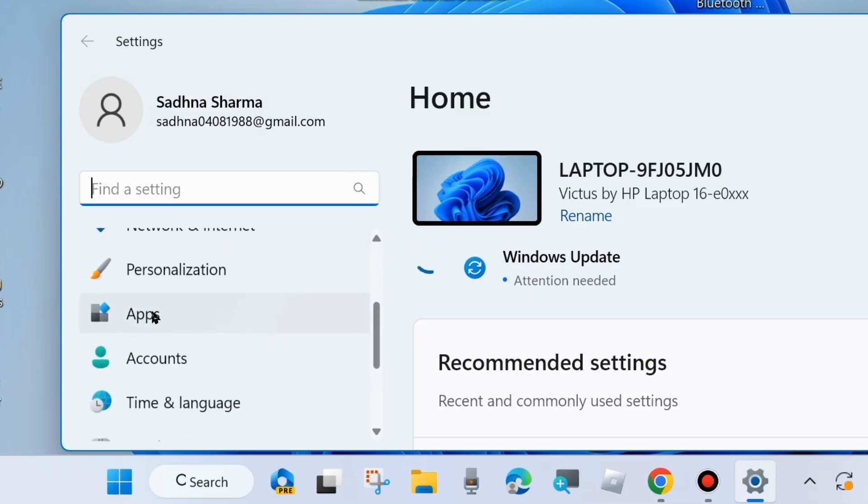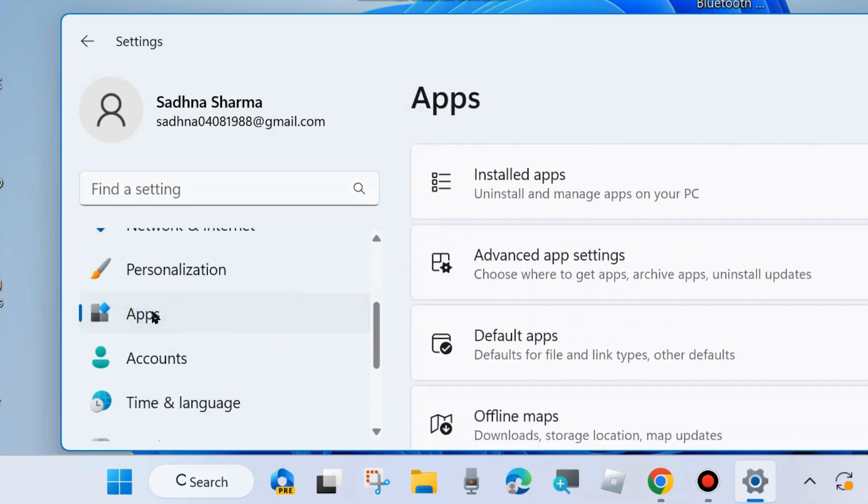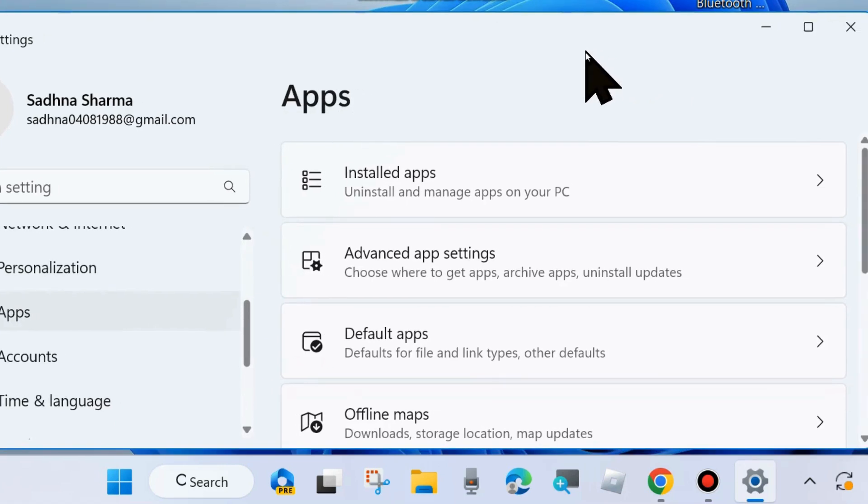Go to Apps from the left side. Thereafter go to right side and click on Installed Apps.